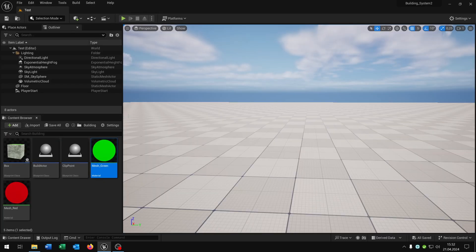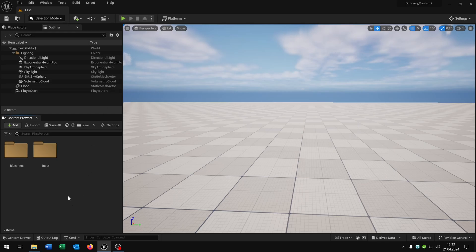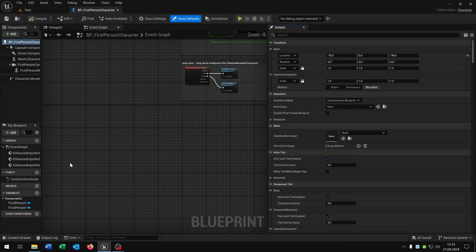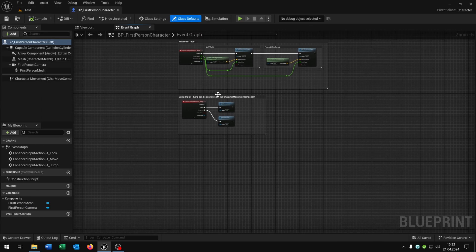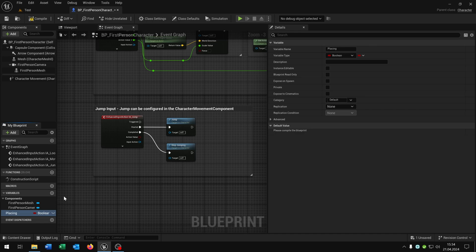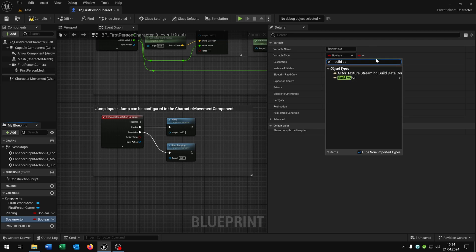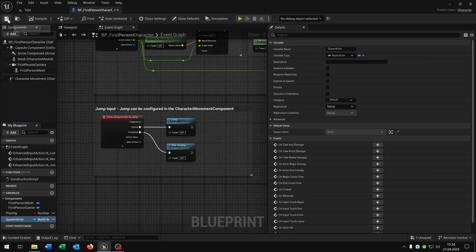We are nearly done. The last part is integrating this functionality in our character — in my case a first person character, but this also works for a third person character. Let's open up the standard first person character. We need two more variables: the first one will be placing as a boolean, and the second one will be spawn_actor as a build actor object reference. Compile and save.